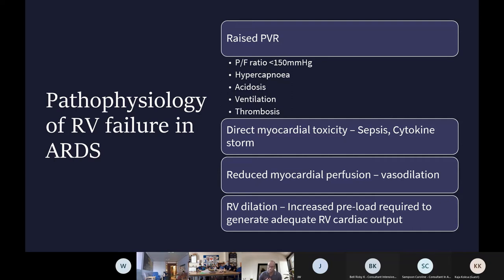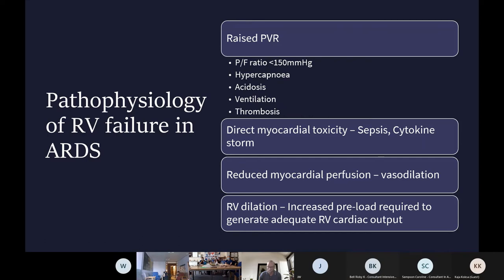Ventilation is also a key issue — protective ventilation is RV protective because limiting pressure and volume in the thoracic cavity helps reduce PVR. There is also microvascular thrombosis. That wasn't a major issue in traditional ARDS, but in COVID it's become really significant because the pathology exists on the vascular side of the alveolar membrane, with a lot of microvascular thrombosis that increases PVR in a non-vasoreactive way. Direct myocardial toxicity from sepsis and cytokine storm also occurs.